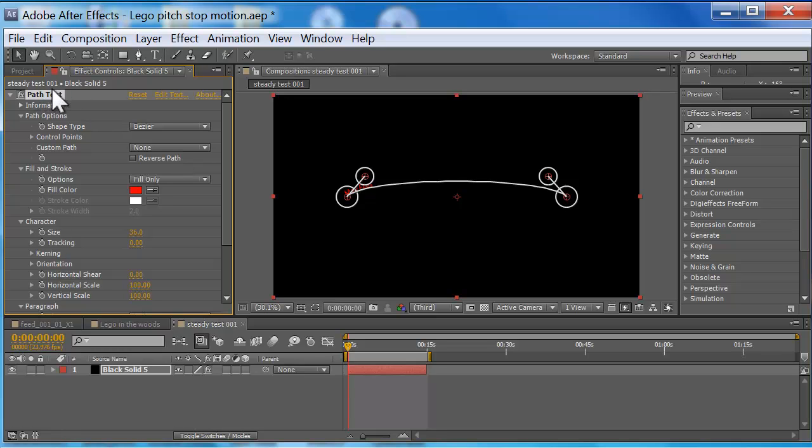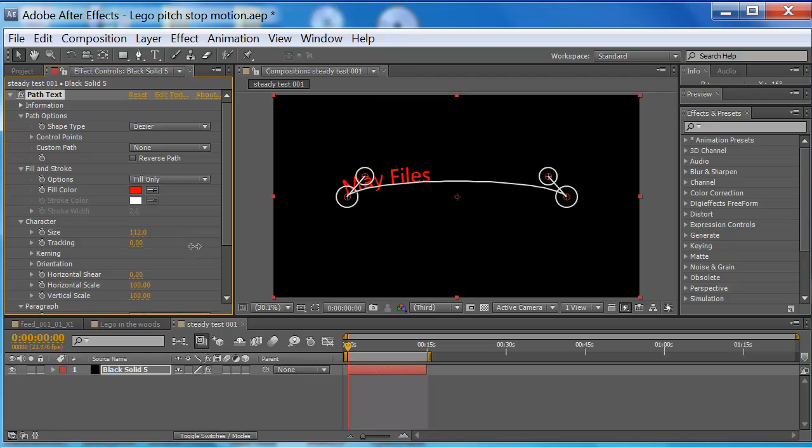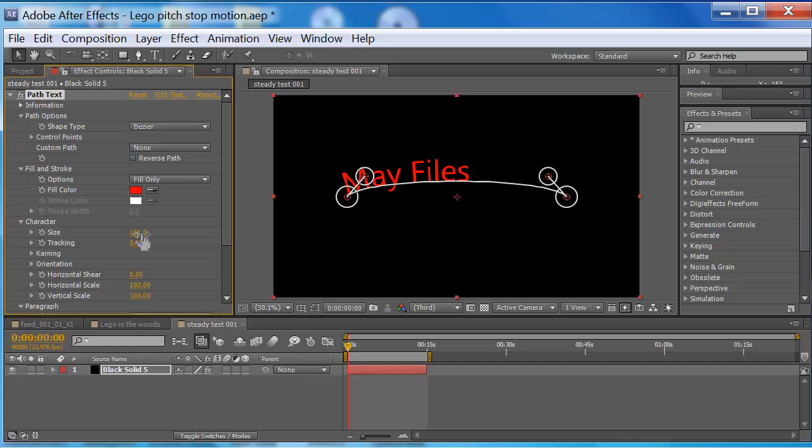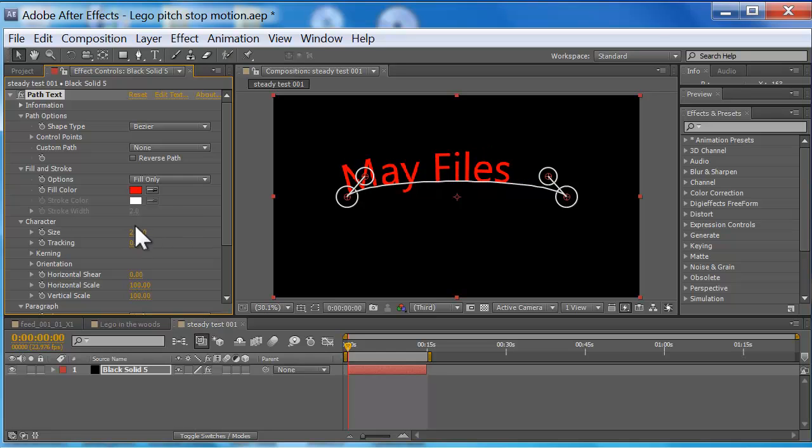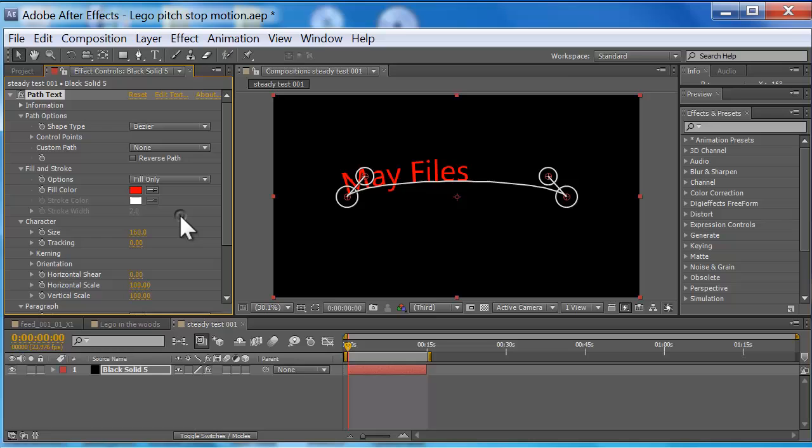I'm going to go to the size under Character and just bring it up to 160. Now you can either do it one of two ways: you can do what I'm doing, press on it and hold down the left mouse clicker and then left and right, or you can click on it, type in what you want, 160, and boom away, bang butter.